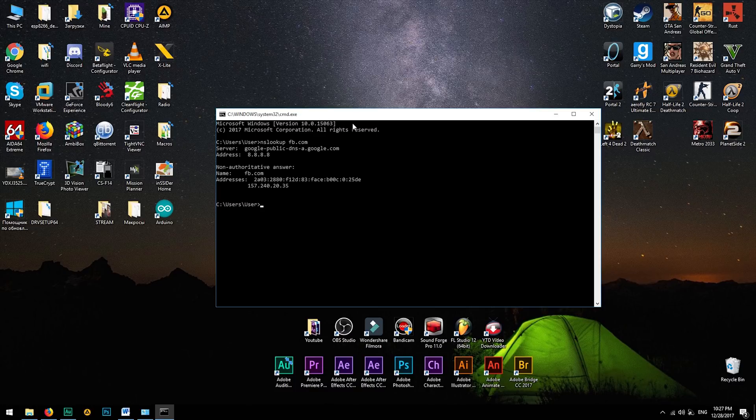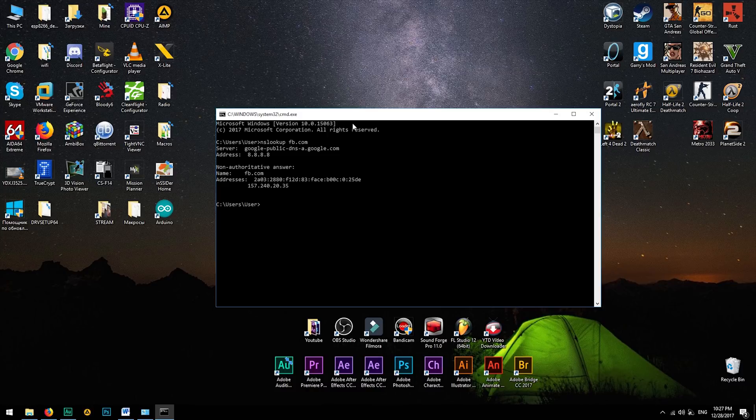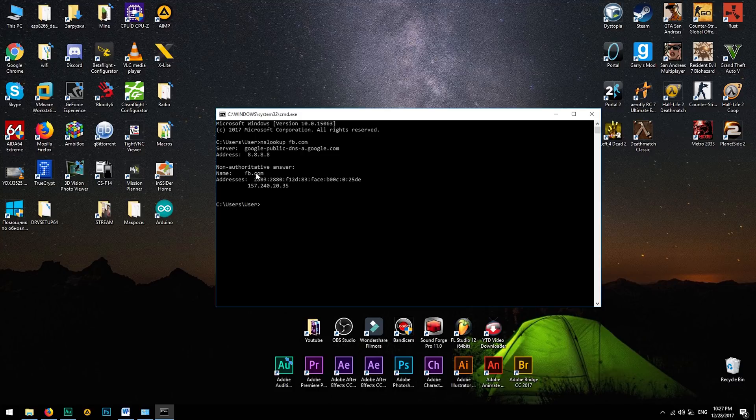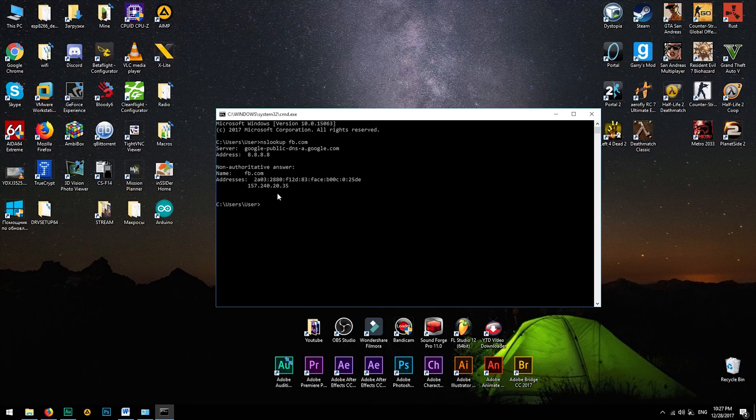After trying to open a website, your computer will request the IP address of Facebook from the DNS server. If everything is good and the server is not overloaded, it will return the IP address and the site will be opened. Otherwise, you will see an error related to DNS server.